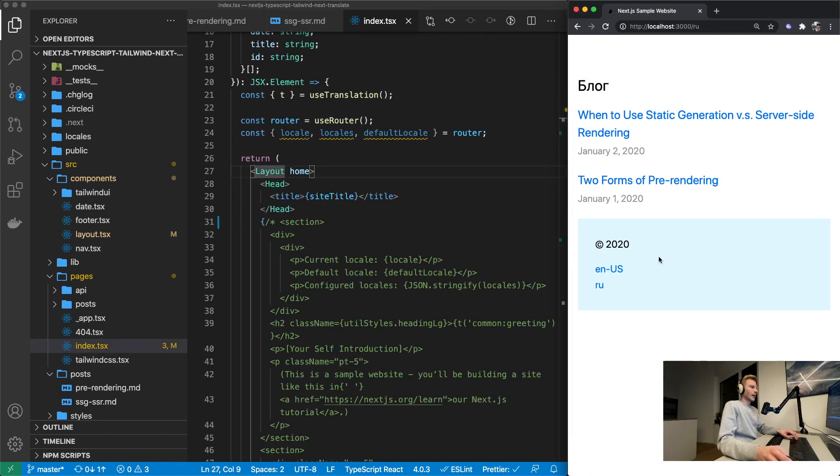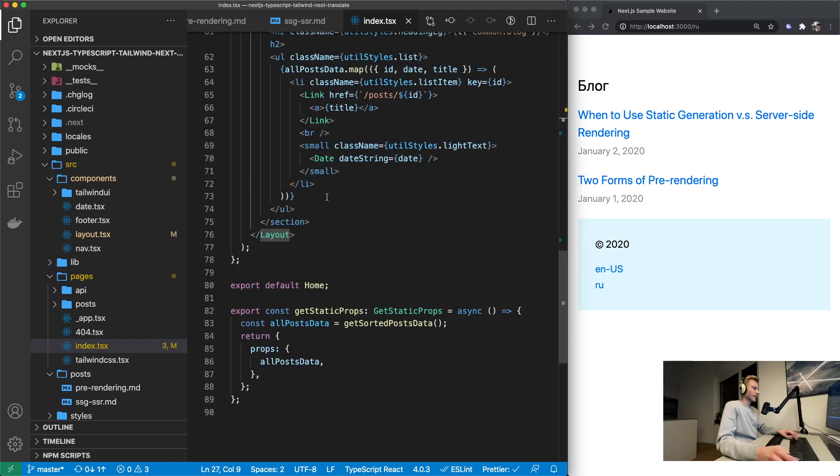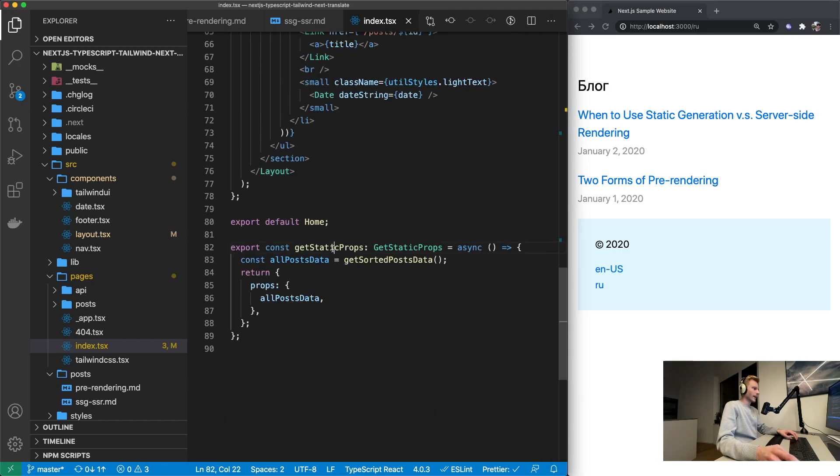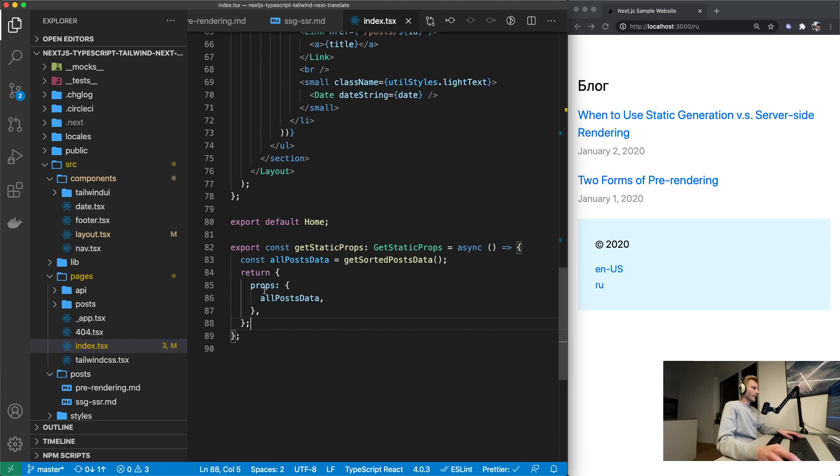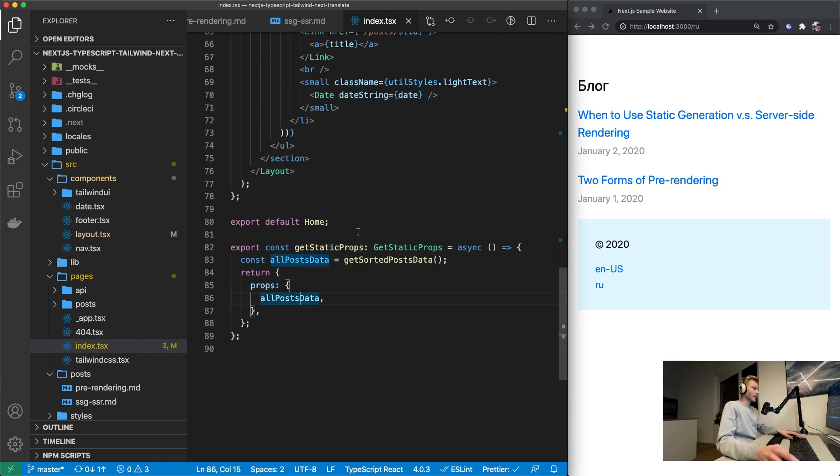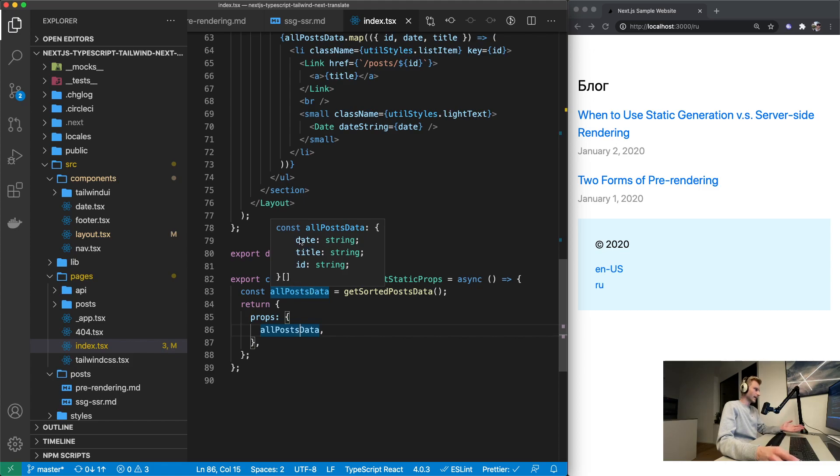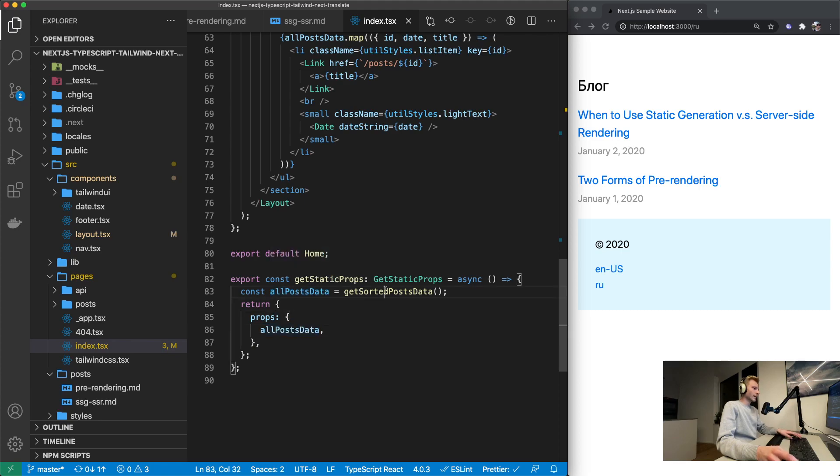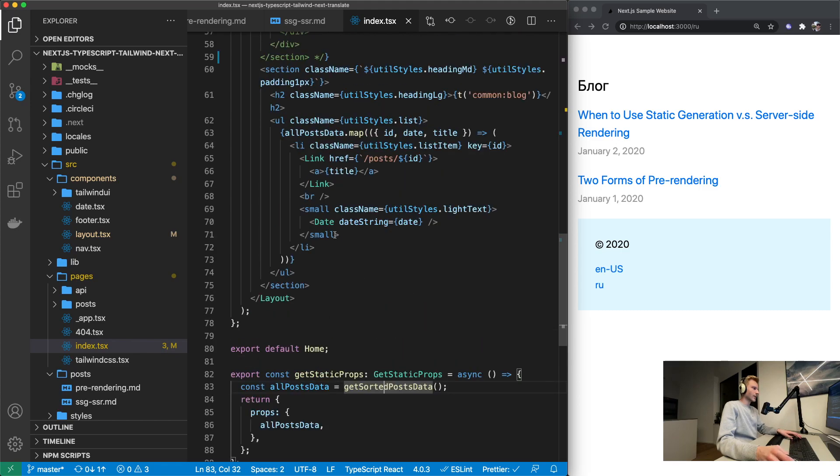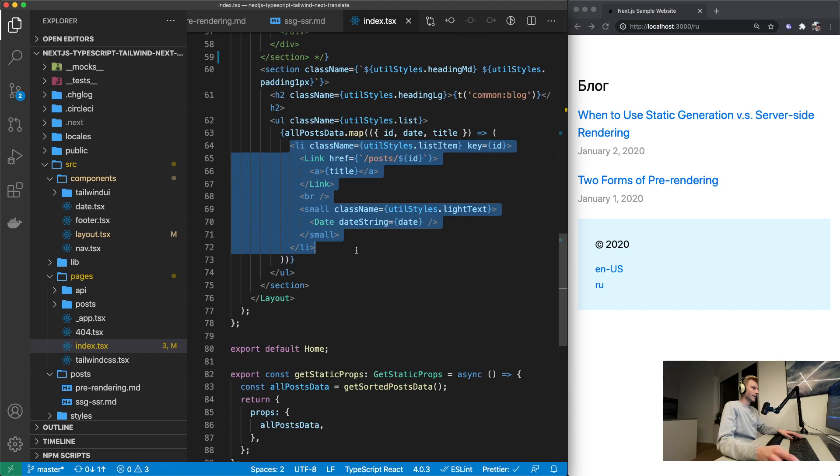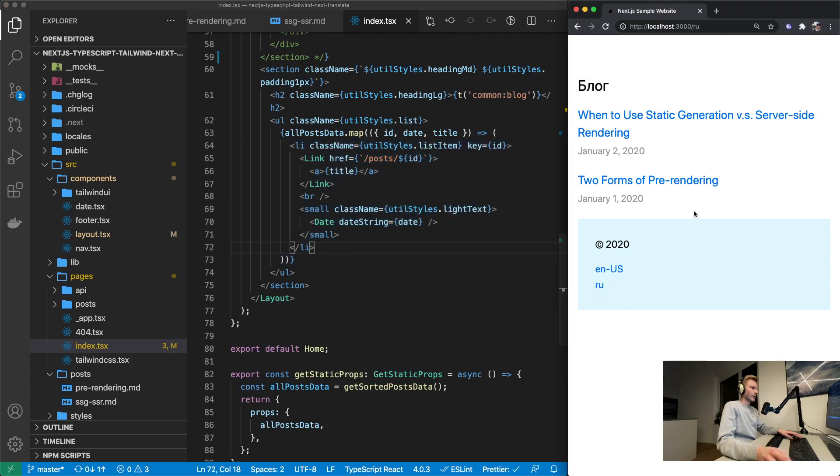So how does this actually work? Well in index we got a get static props function and in there we are returning props that are a list of all your posts basically. So we've got date, title, and id that gets returned from this function and we can then create this list right there which is the one you are seeing here.